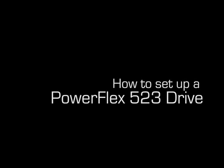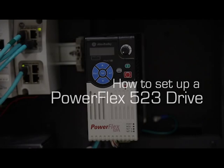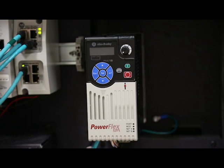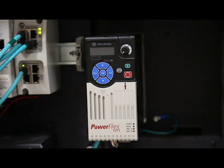In this video, we'll be taking a closer look at the standalone PowerFlex 523 drive. This drive comes from Rockwell Automation.